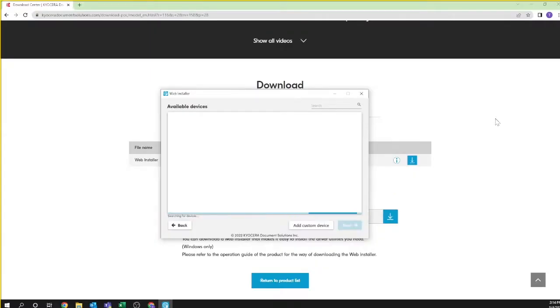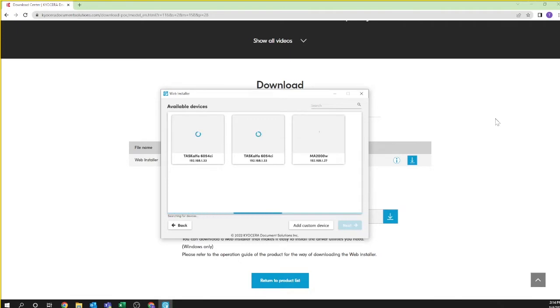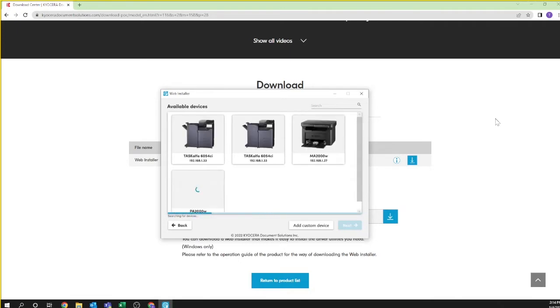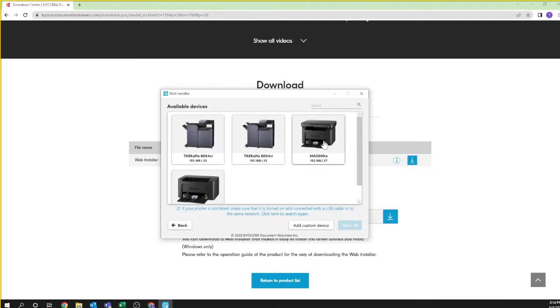Click on the install file. Your computer will now search your network for your new printer. This may take a few minutes. Look for the MA2000W icon entry and click to highlight. Click next.